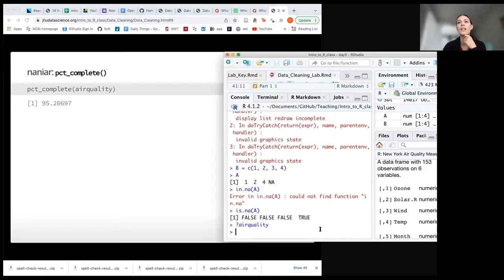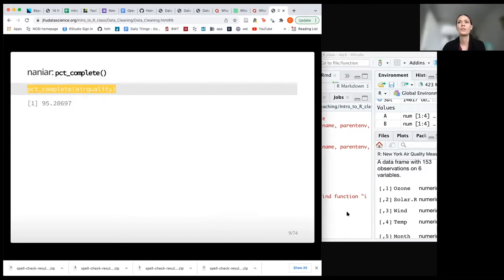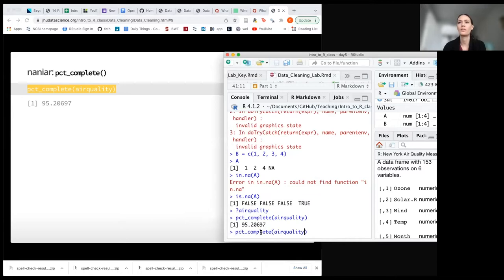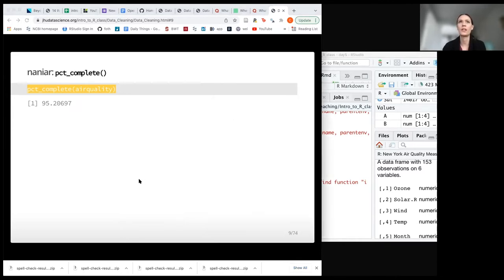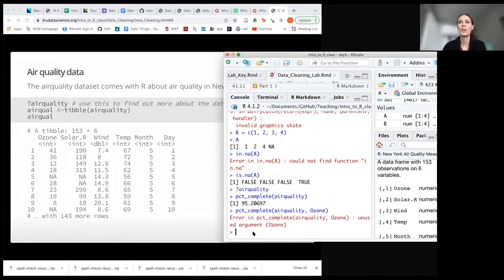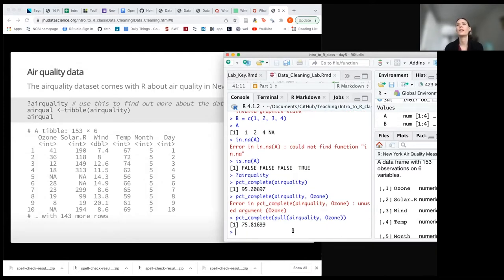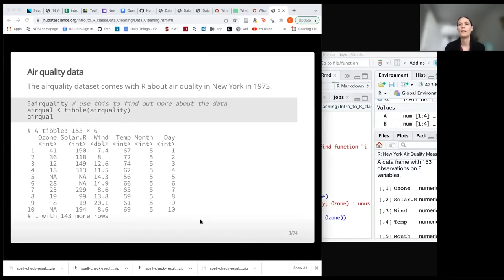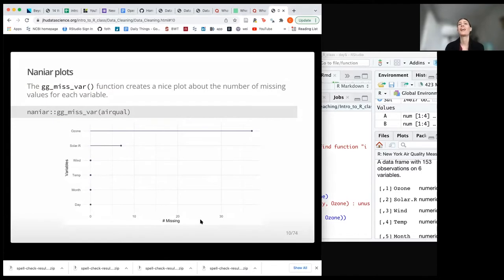We could use pct_complete on the entire data frame or tibble and get information that 95% of the tibble is complete. To run it for each variable you would need to pull it since it likes vectors. But you don't even have to do that because there are some really great options for visualizing your data in this package, one of them being gg_miss_var.